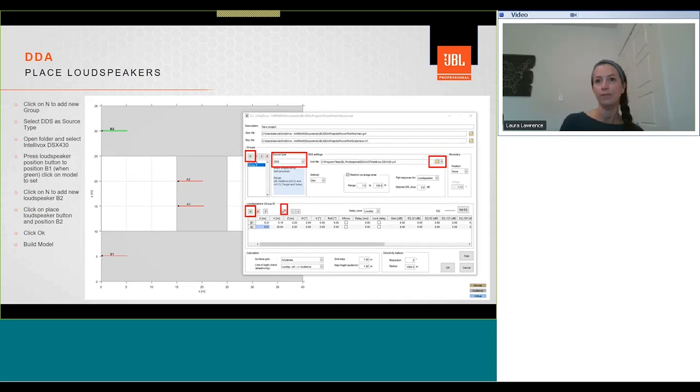We can then add two Intellivox DSX 430 to cover the outer two areas. On the top left, we need to hit N to create a new group. So this will be called Group B. We need to change the source type to DDS, and then select the folder on the right-hand side. And in this, we will select an Intellivox in the current Intellivox range. As we've got the 40-meter or 120-foot distance to cover, we will select a DSX 430. We will then need to set the Intellivox position, B1, by mouse clicking. So looking in 2D view again, select B1, click on the set loudspeaker button with the red cross on it. That will turn green, and then we can click on the model, and it will position our loudspeakers. We do the same process for speaker B2 and locate that within the model as well. Once it's completed, we click on OK, and build model to update our changes.